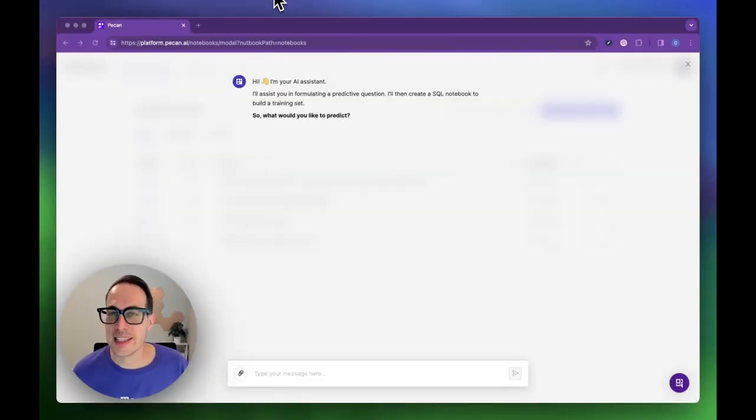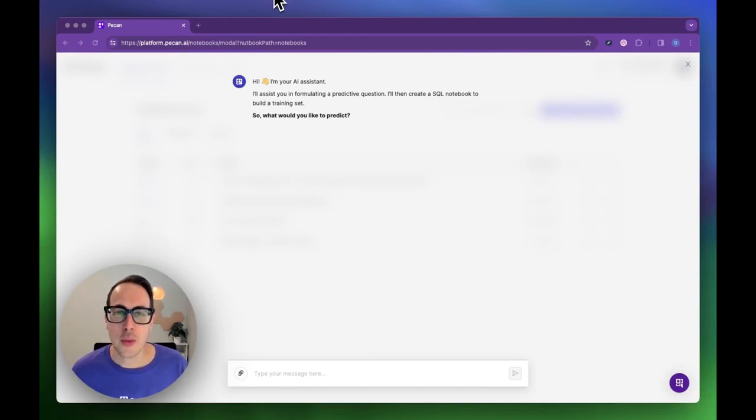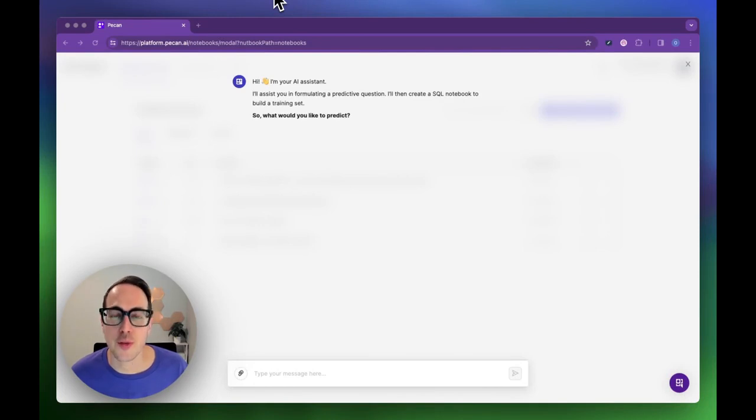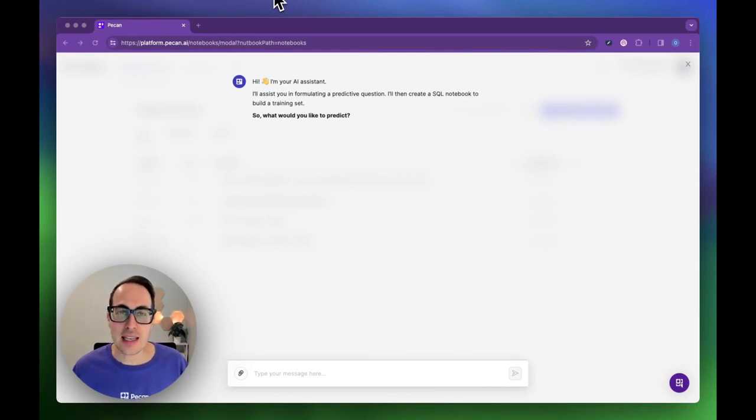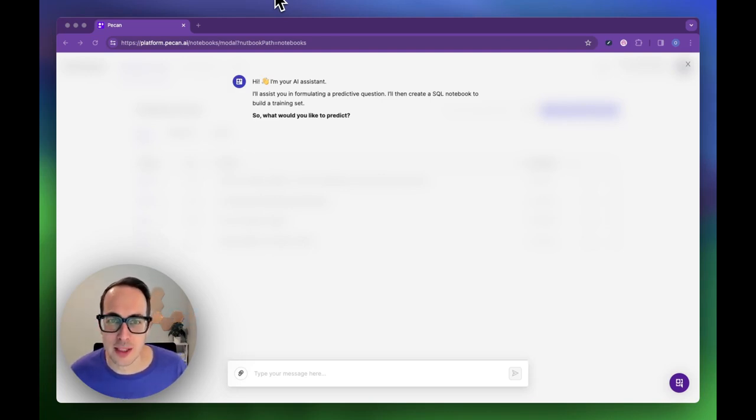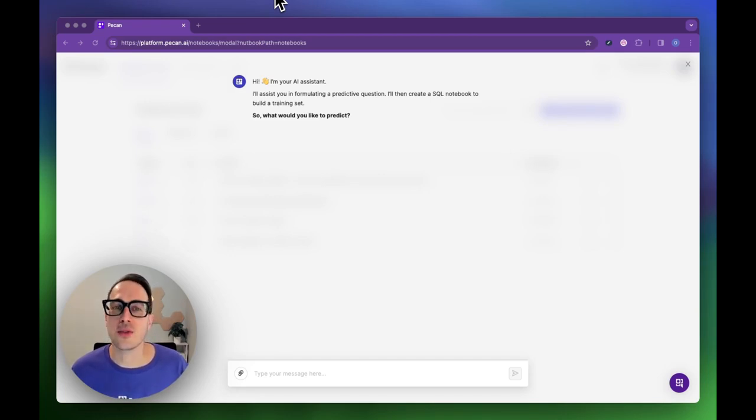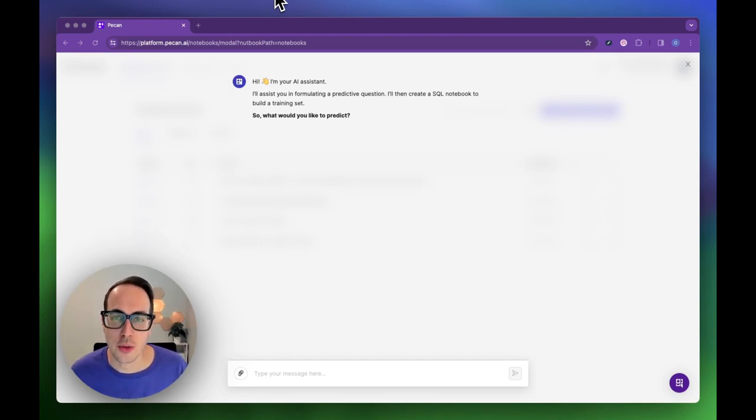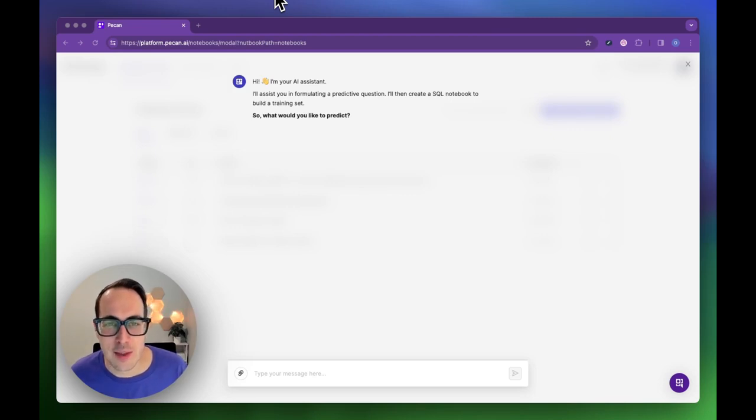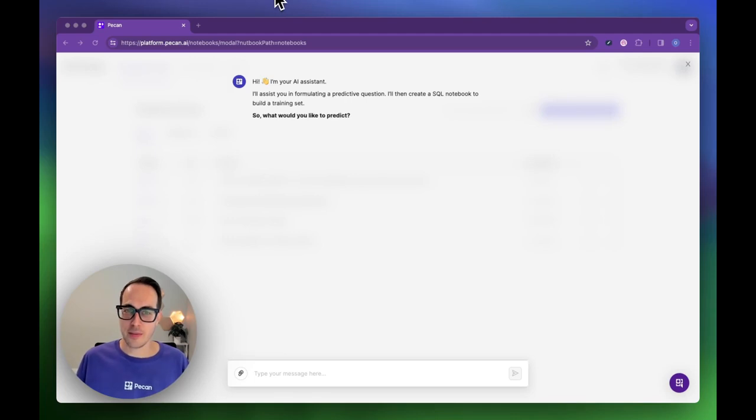Welcome to your journey into the exciting world of predictive analytics with PECAN. Today we're going to walk through the simple yet powerful steps of creating your first machine learning model. As an extra thrill, everything you'll see in this video is generated live, showcasing the real-time capabilities of PECAN. Whether you're a pro or a beginner, this guide is designed to demystify the process and show you how to turn your data, yes even if it's messy, into actionable predictions. Let's dive in.